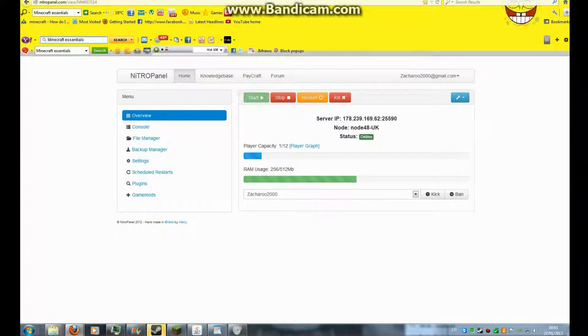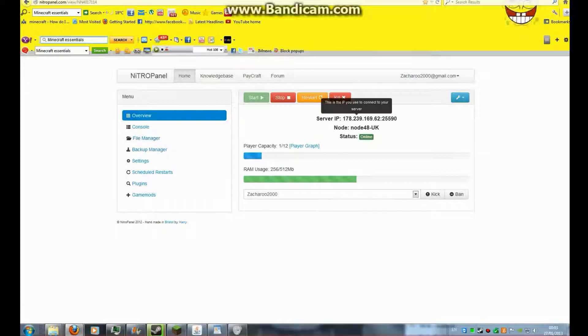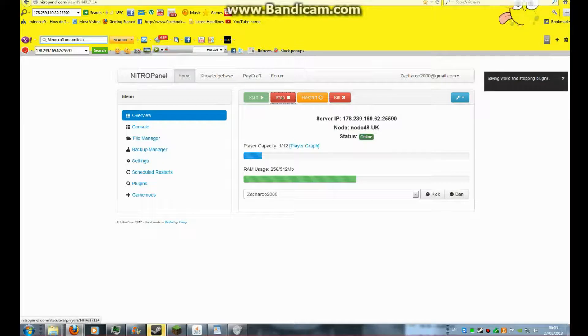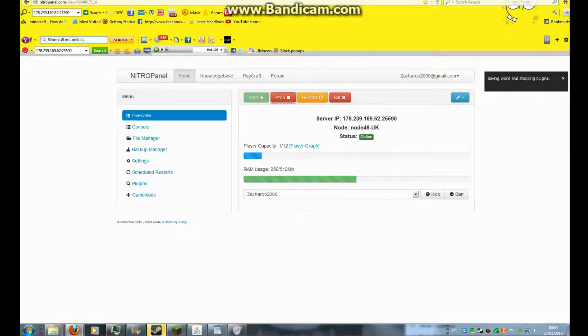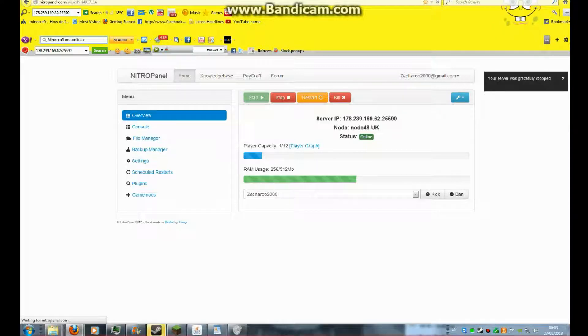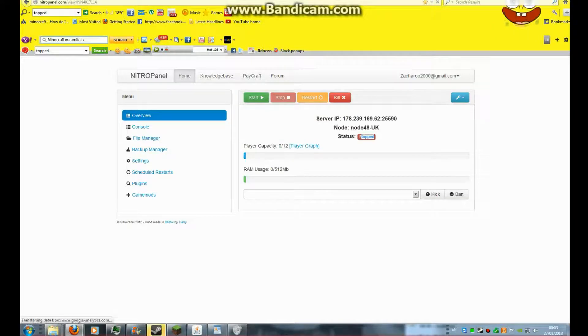So yeah, first you need to have a Minecraft server. First, you need to stop the server so nothing screws up. Stop the whole server.